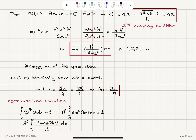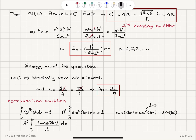Why? Because cos(2kx) = cos²(kx) − sin²(kx). Since cos²(kx) = 1 − sin²(kx), we get cos(2kx) = 1 − 2sin²(kx). Therefore sin²(kx) = (1 − cos(2kx))/2. So the integral becomes A² times the integral from 0 to L of (1 − cos(2kx))/2 dx.